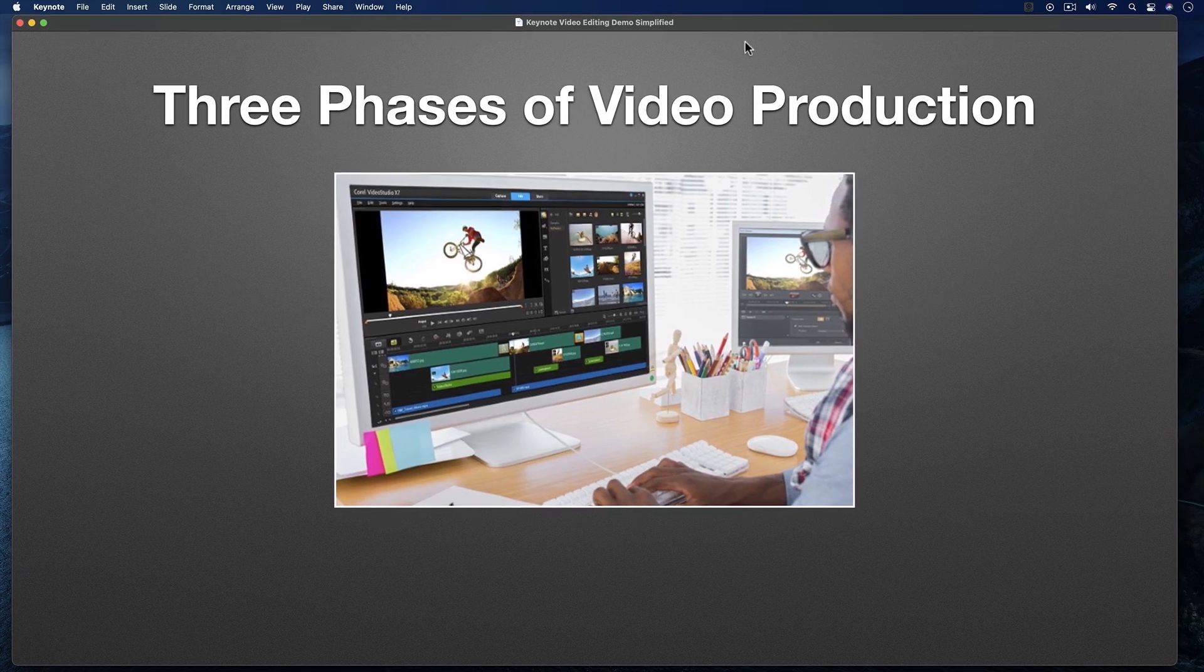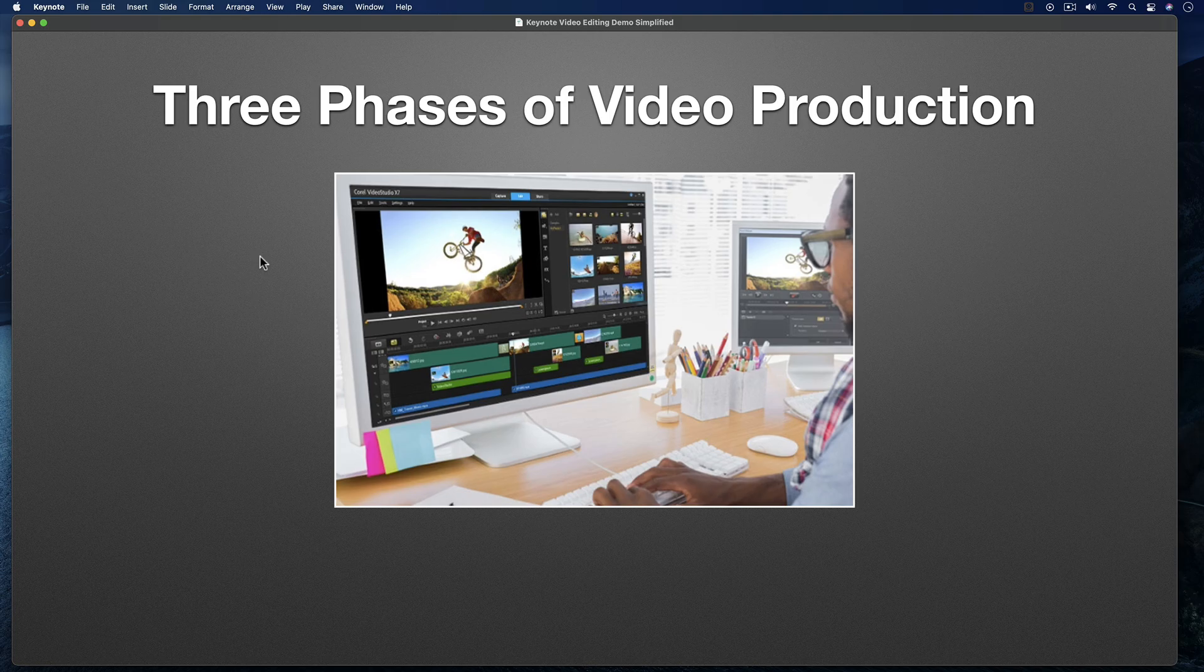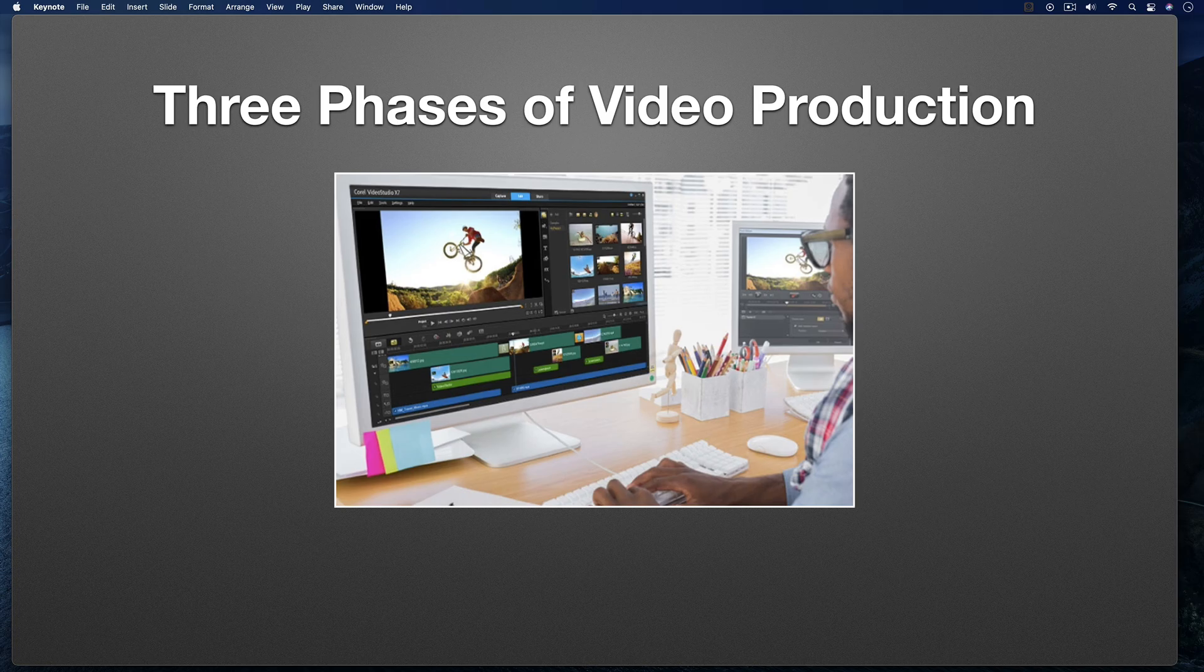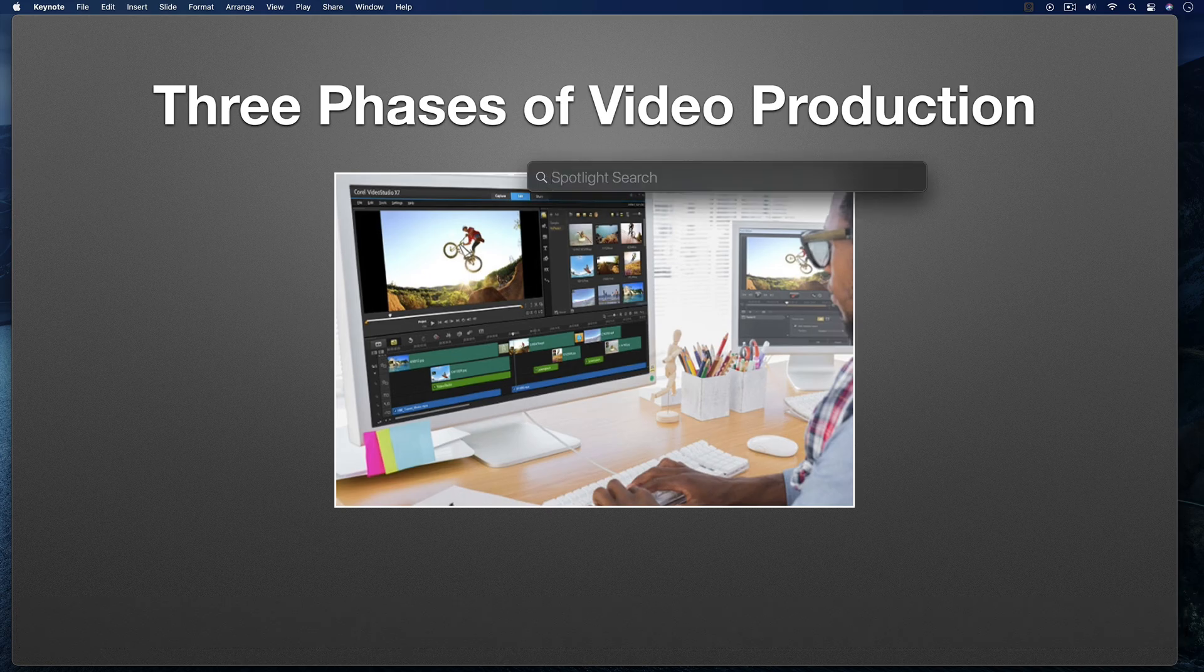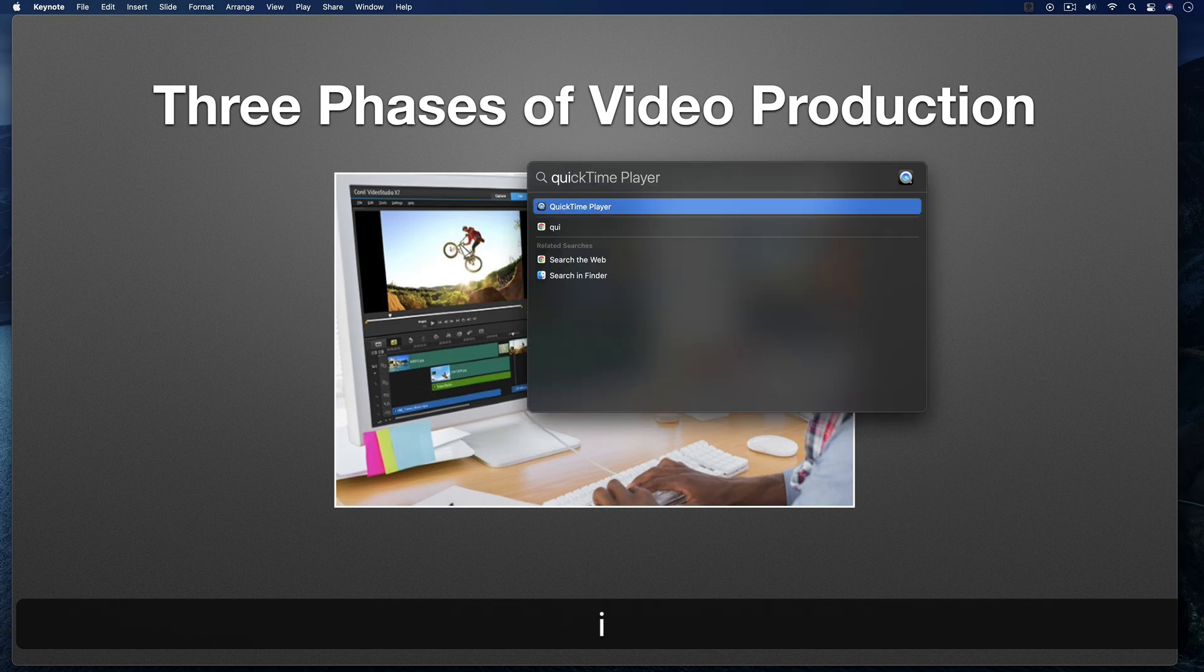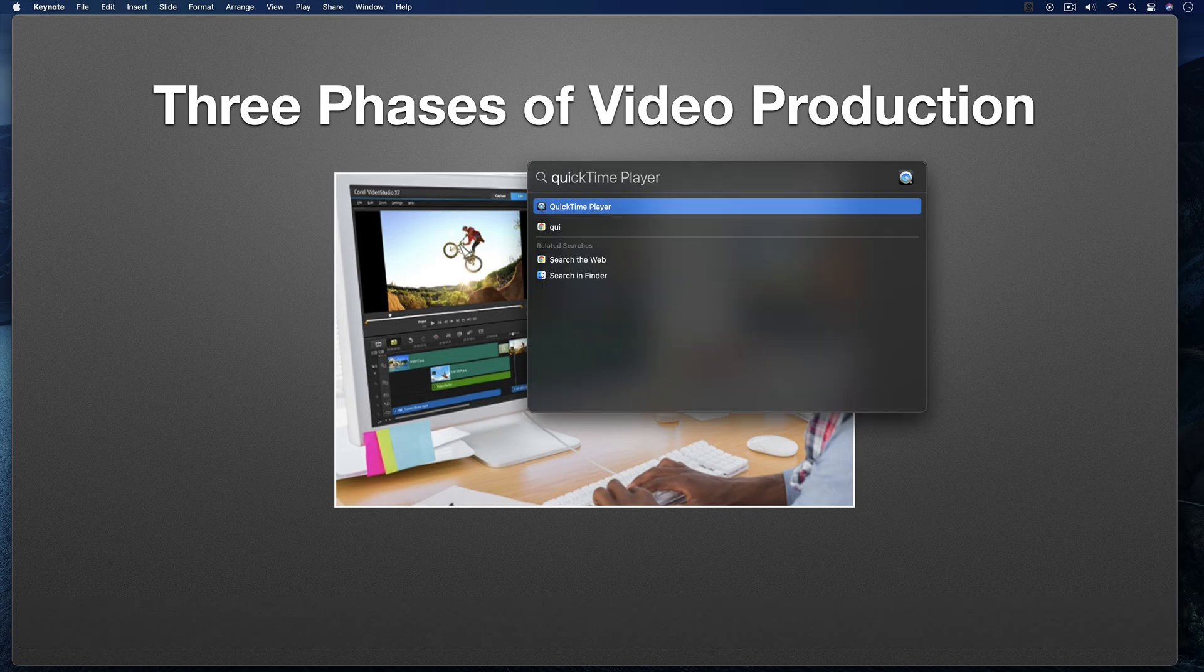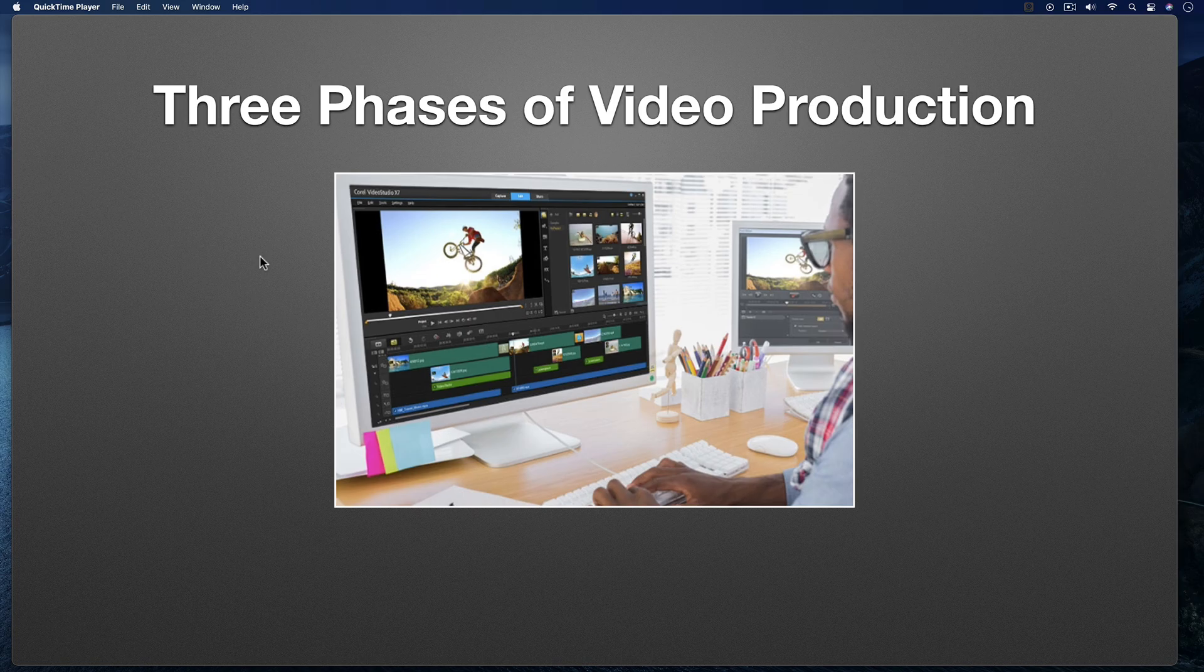With my Keynote slideshow window ready to go, I'm next going to set up my webcam shot. To do that, I'm going to launch QuickTime Player. There's a number of ways you can launch QuickTime Player. You can use the Finder, or the Launchpad, or you can use the keyboard shortcut Command Spacebar to bring up Spotlight Search. I'll start typing QuickTime, and you can see QuickTime Player appears. I'll hit Return, and that launches QuickTime Player.